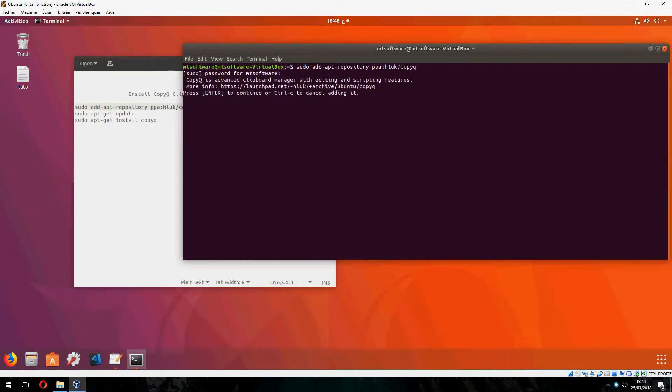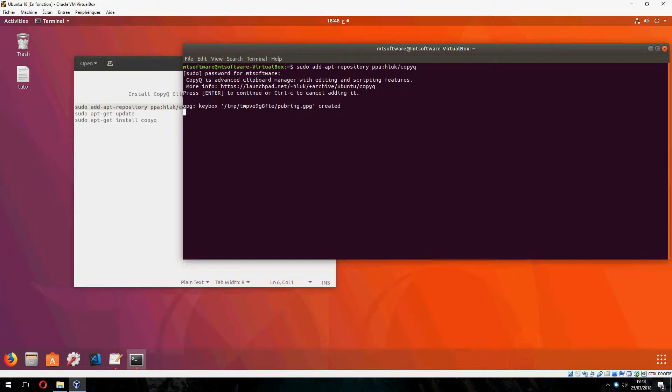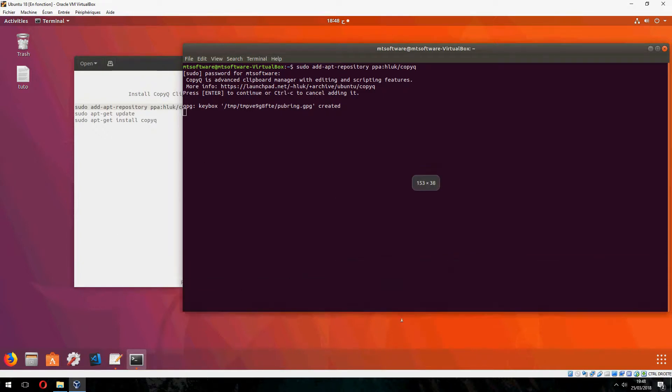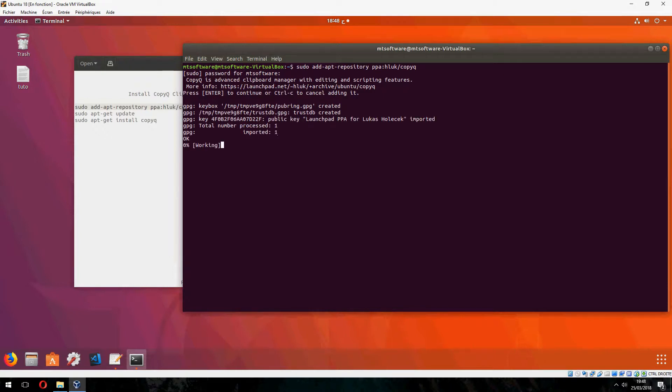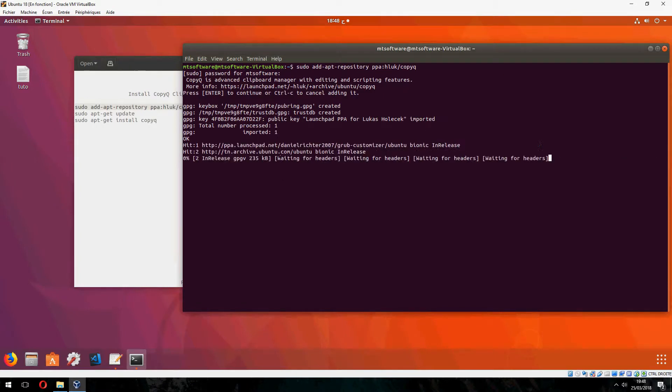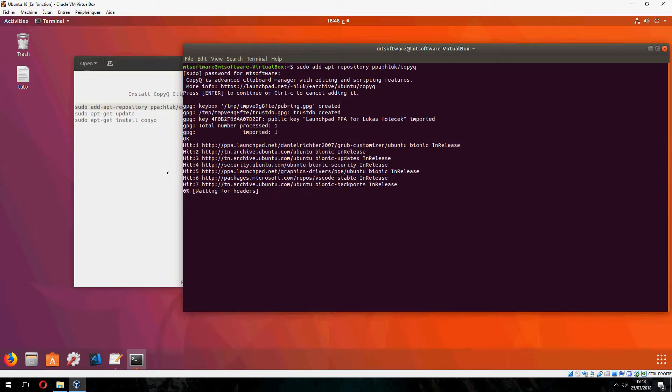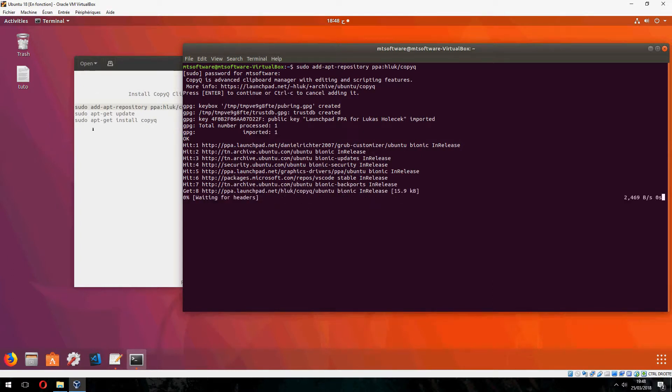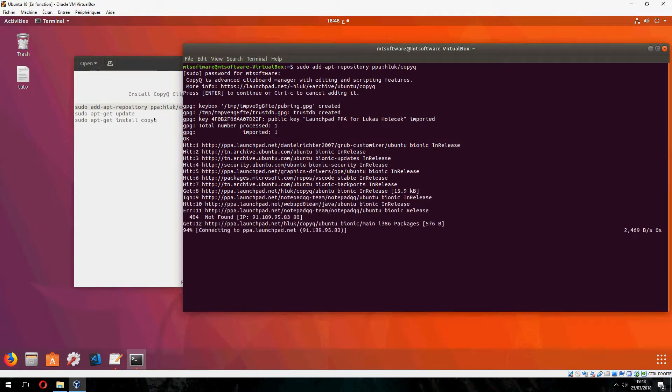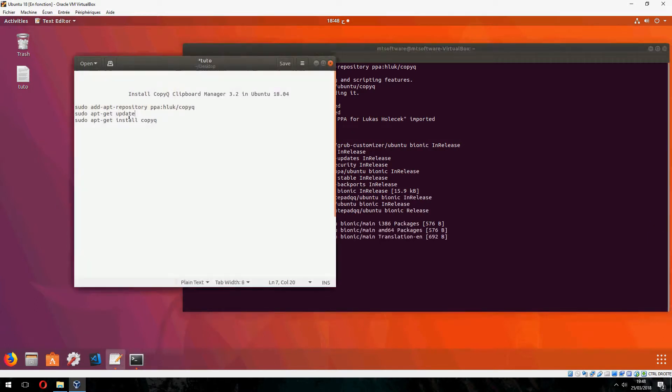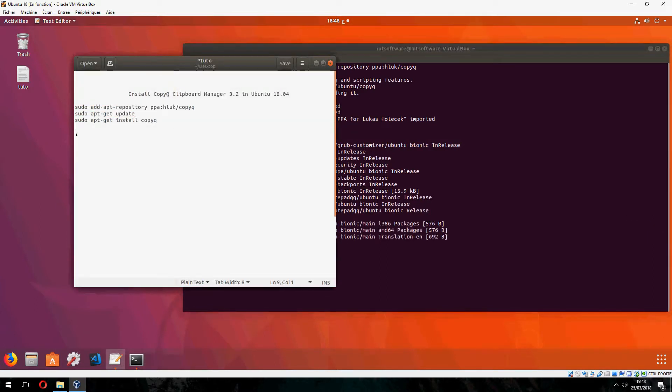Press enter to continue. It updates automatically, so no need to do the update. Let's skip this command and go to the latest.